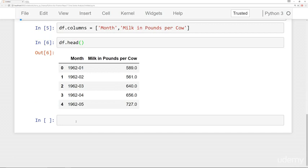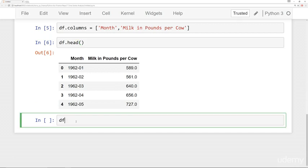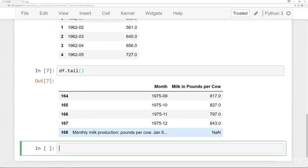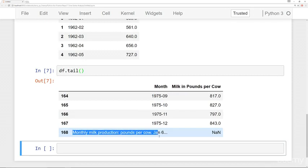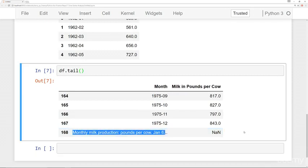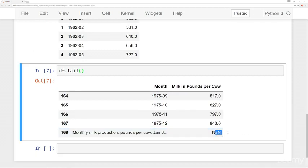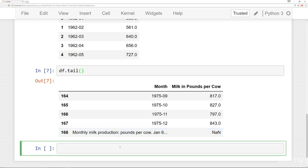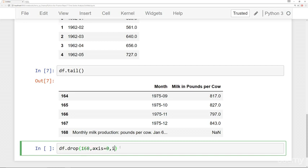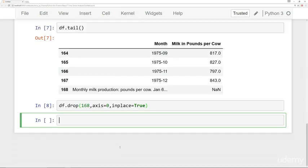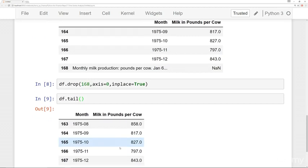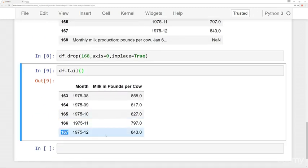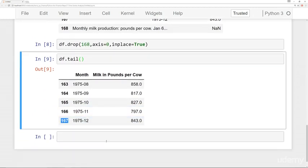And then we're also going to, so we check out the tail of this data frame. You'll notice there's kind of this weird value here for that month. It's like a string and then it's missing some data. So what we're going to do is we're just going to drop that. So we're going to say df dot drop 168 axis is equal to zero. And we'll say in place equals true. And then if I check out my tail now, I've gotten rid of that index position 168.